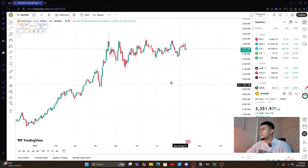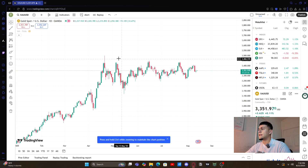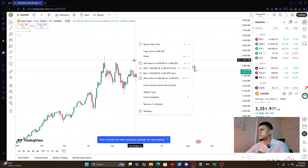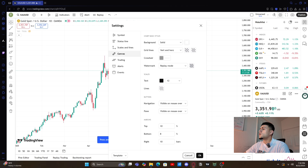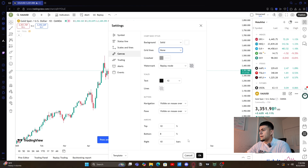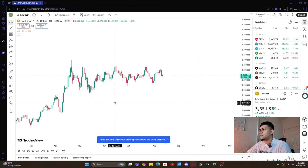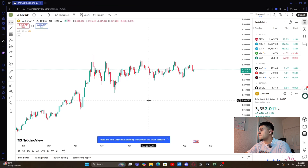The second thing we're gonna do is right-click in the white space, go to settings, then go to canvas and set grid lines to none. You'll see how everything looks cleaner now — you can kind of see better, you see price action, you can see everything pretty nice and forward.